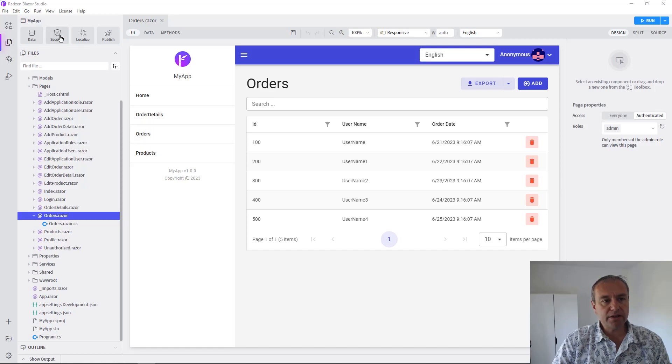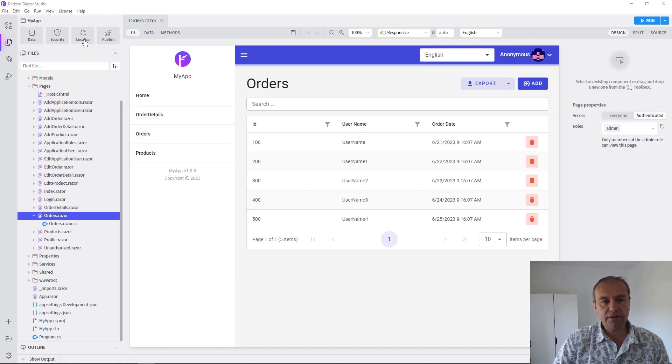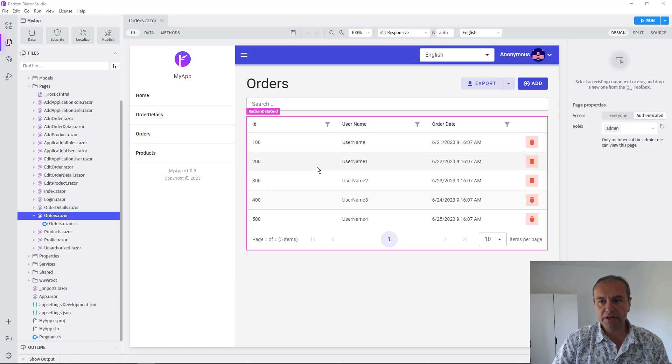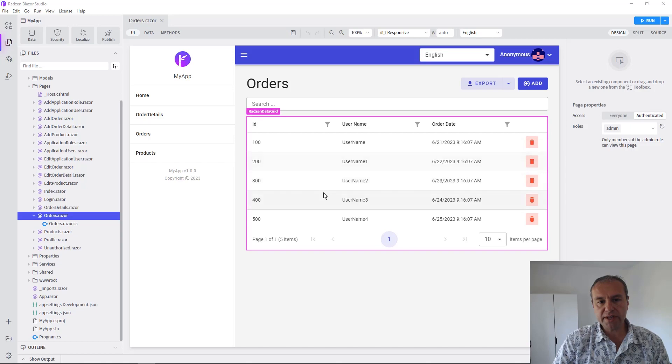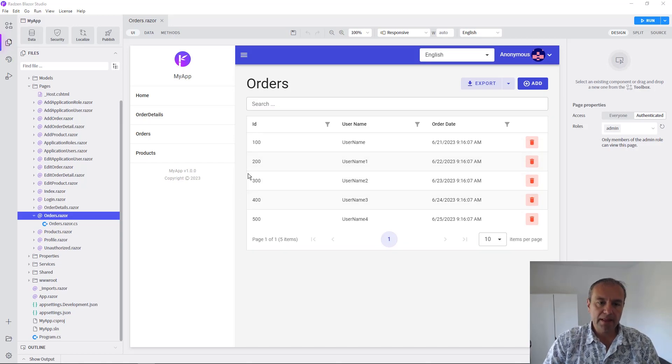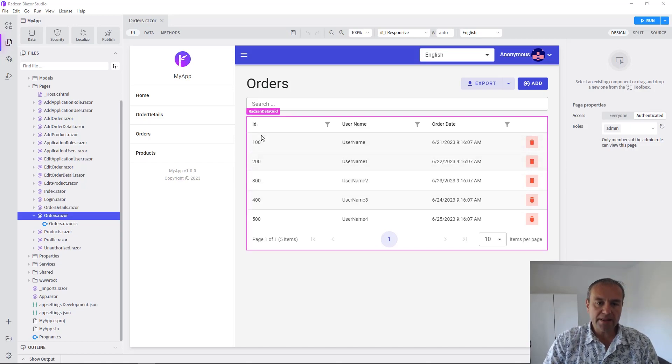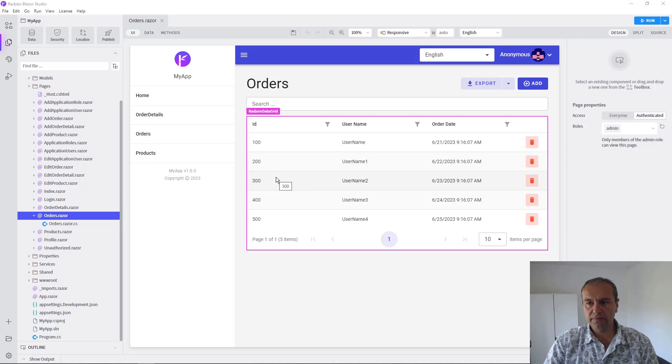We added security to our application, we localized our application, and we even used the query builder to sort the orders data descending by ID property on initial load.